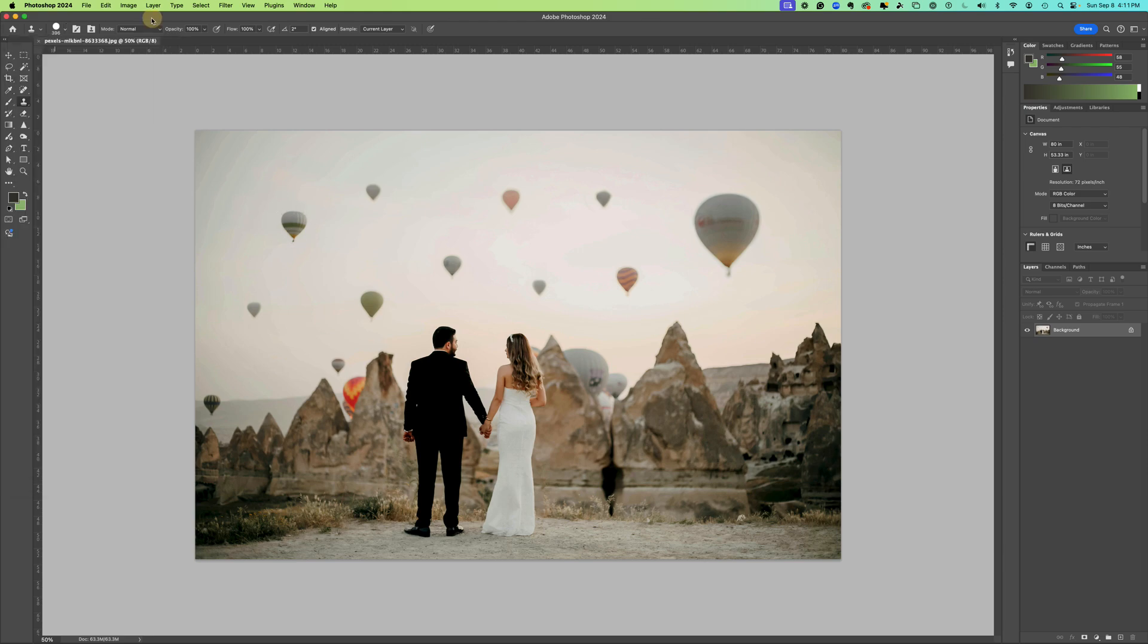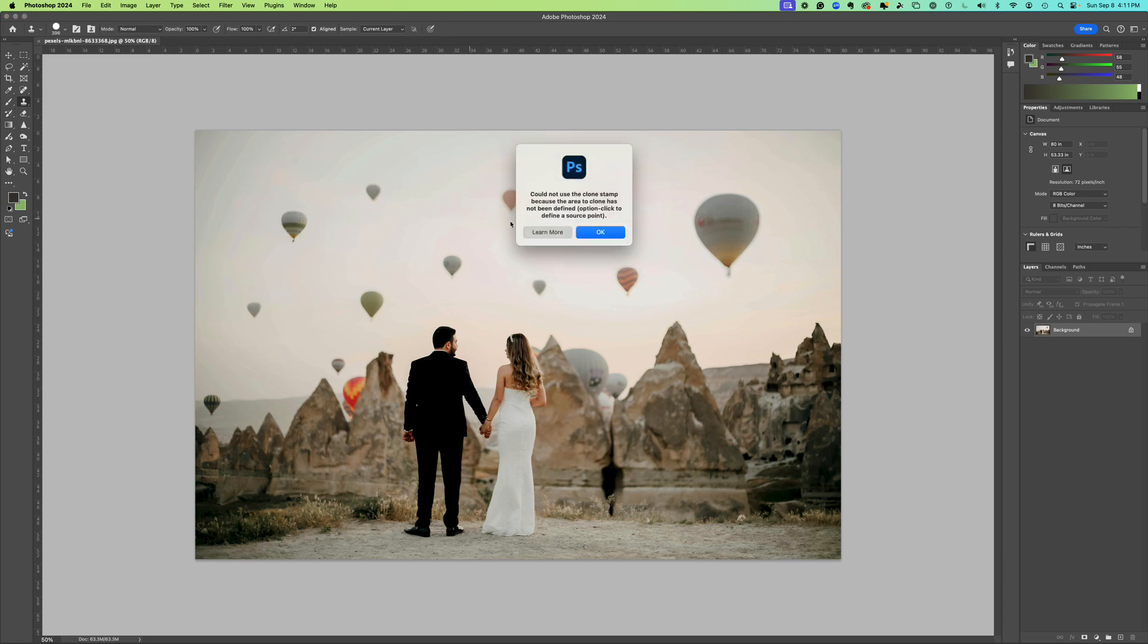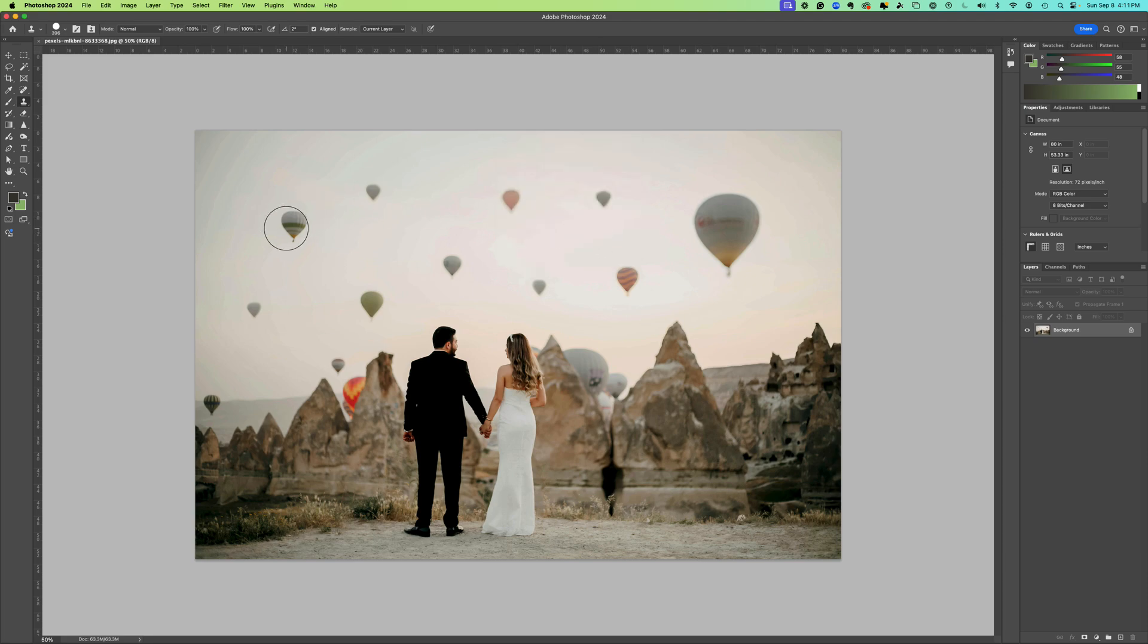I have my clone stamp tool on and I click the balloon, and it says could not use the clone stamp because the area to clone has not been defined. Option click to define a source point. The important thing is you need to define your source point.